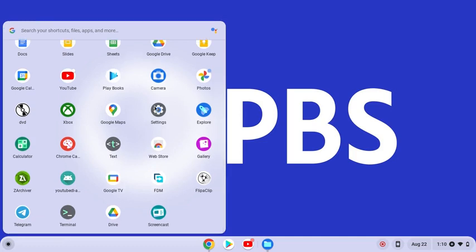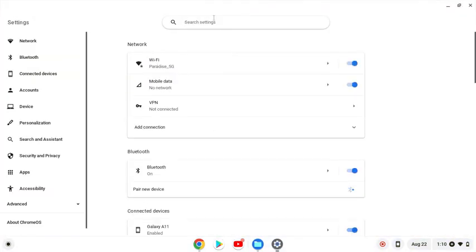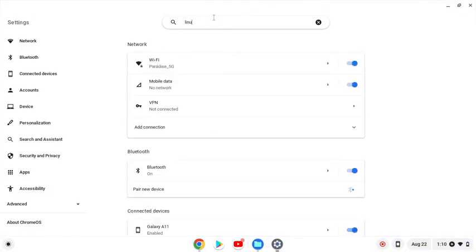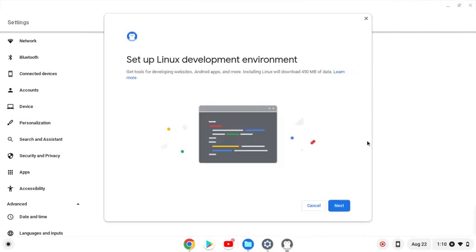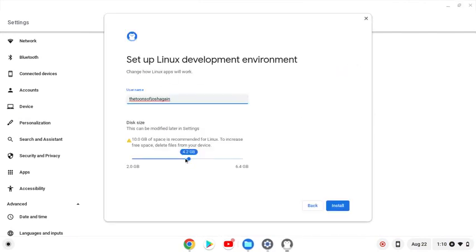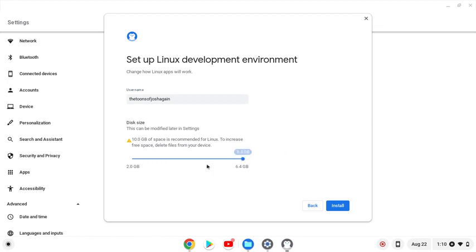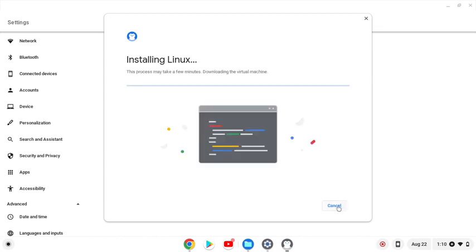The first thing you need to do is install Linux, the Linux development environment. Basically you have to make sure you have enough space in order to run Wrapper Offline. This requires 6.4GB.